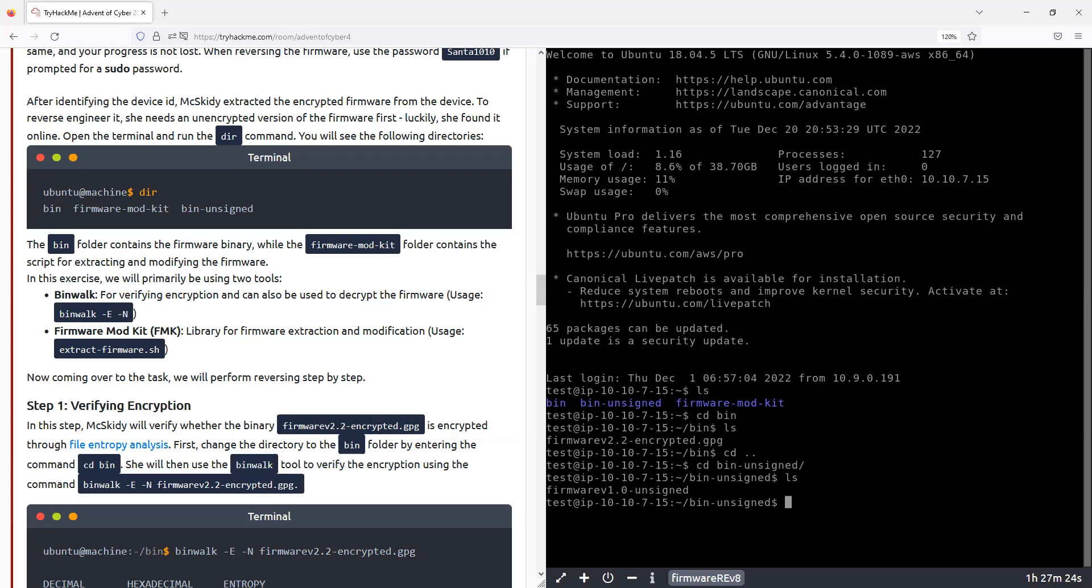And for some reason, the encryption keys for the encrypted version are available in the non-encrypted version. And in the unencrypted version. So yeah, this is what it is. Let's get to it.